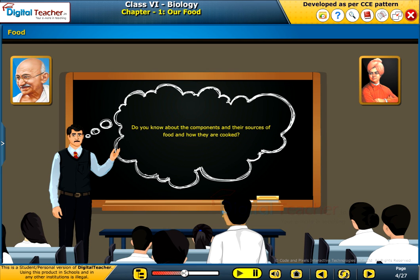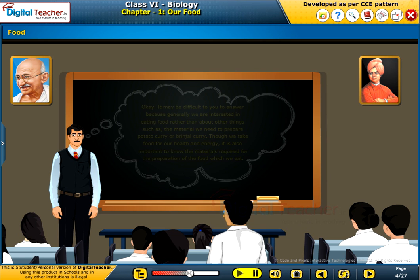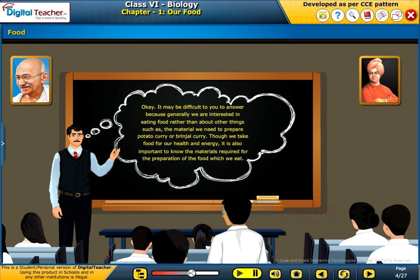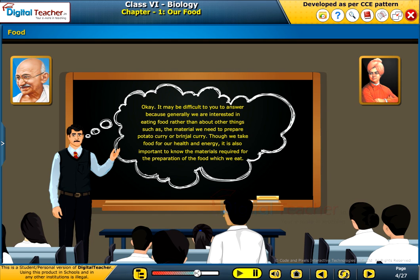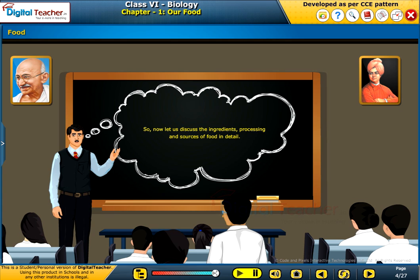Do you know about the components and their sources of food and how they are cooked? No, sir. Okay, it may be difficult to answer, because generally we are interested in eating food rather than knowing about other things such as the materials needed to prepare potato curry or brinjal curry. Though we take food for our health and energy, it is also important to know the materials required for the preparation of the food which we eat. So now let us discuss the ingredients, processing and sources of food in detail.